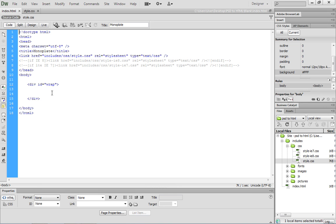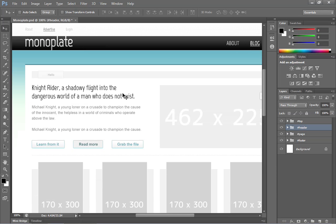What we want to do is place all of our other content within this wrap div tag. So if we come back to Photoshop, inside of Photoshop we kind of need to get a measurement here. There's a couple different ways that we can do this.